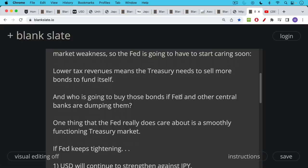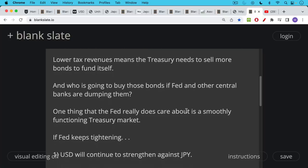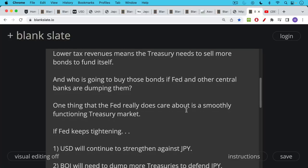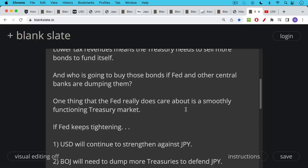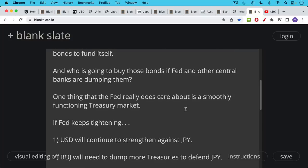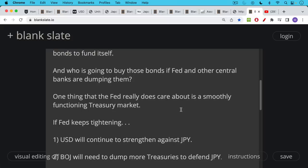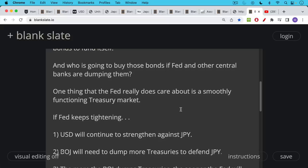Now, one thing that the Fed does really care about, as we've said many times, even if it doesn't seem to care about the stock market in the short term, is it does care about a smoothly functioning treasury market. And if you have everyone trying to dump their treasuries, things can get very illiquid very quickly. You can get large bid-ask spreads. You can get very sharp spikes in yields. And this is not something that the Fed wants to see. They want an orderly, functioning treasury market, because this is really the largest, deepest market in the world, at least when it comes to bond markets.